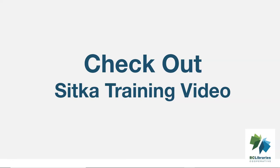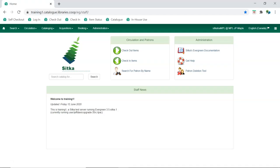This short video will demonstrate checking out items in Sitka's Evergreen. Checkout takes place in the patron record.